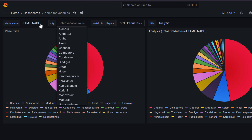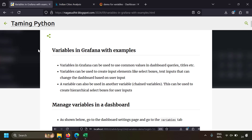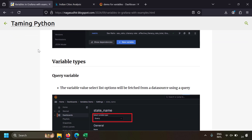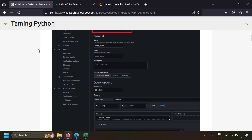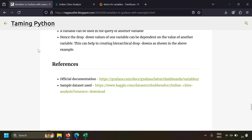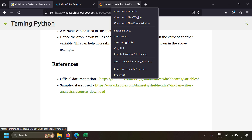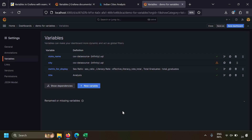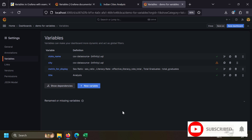I've created a blog post on using variables in Grafana with examples, with screenshots, notes, and easy explanations so you can create variables in your own Grafana dashboards — check the link in the description. I've also provided references to the official Grafana documentation on variables and the sample dataset used in this video. That's it — this is how you can use variables in Grafana. Please ask questions or post your feedback in the comments. Hope you liked this video, thank you for watching!